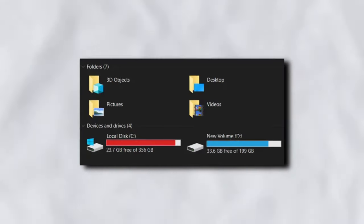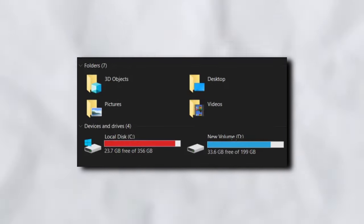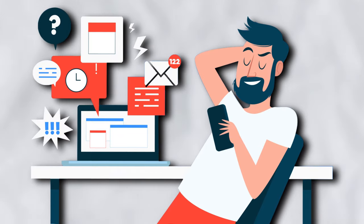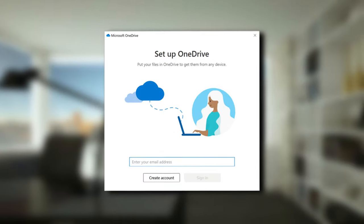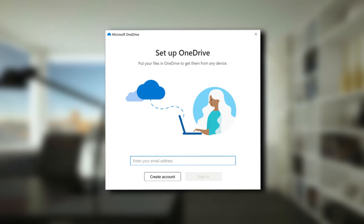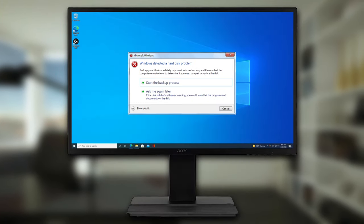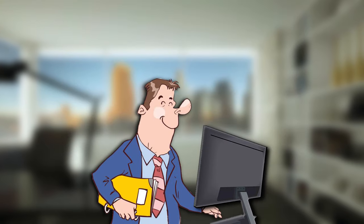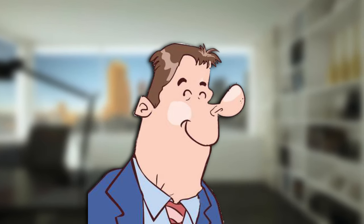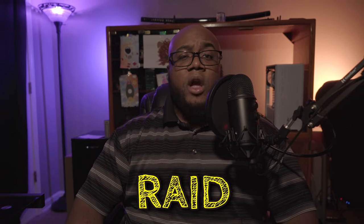You've managed to use nearly all of your PC storage after putting off backing up your files for the last 2 years. And just when you finally decide to do so, you get this. What is going on guys, I am AJ and today we're going to be covering RAID.